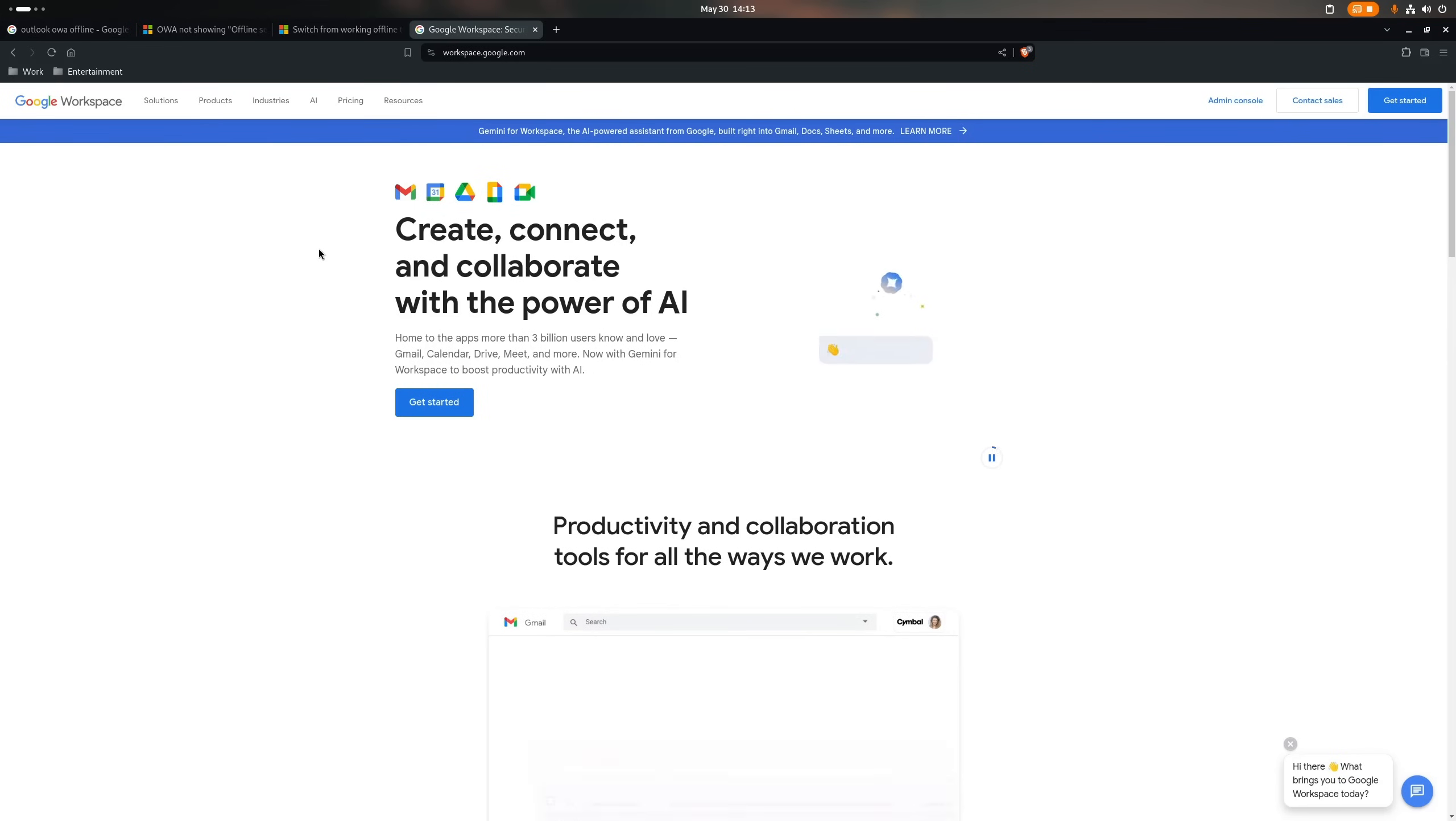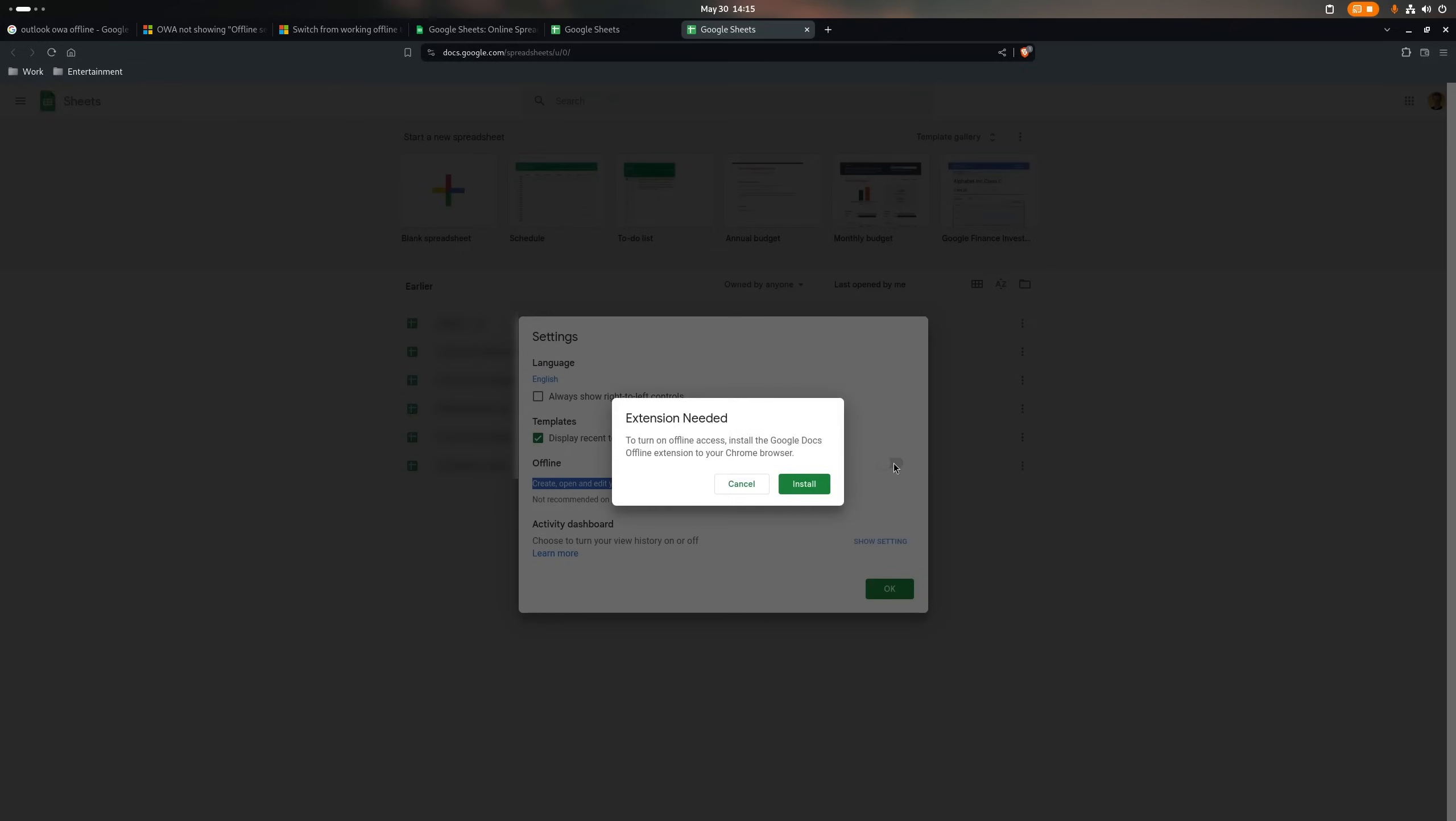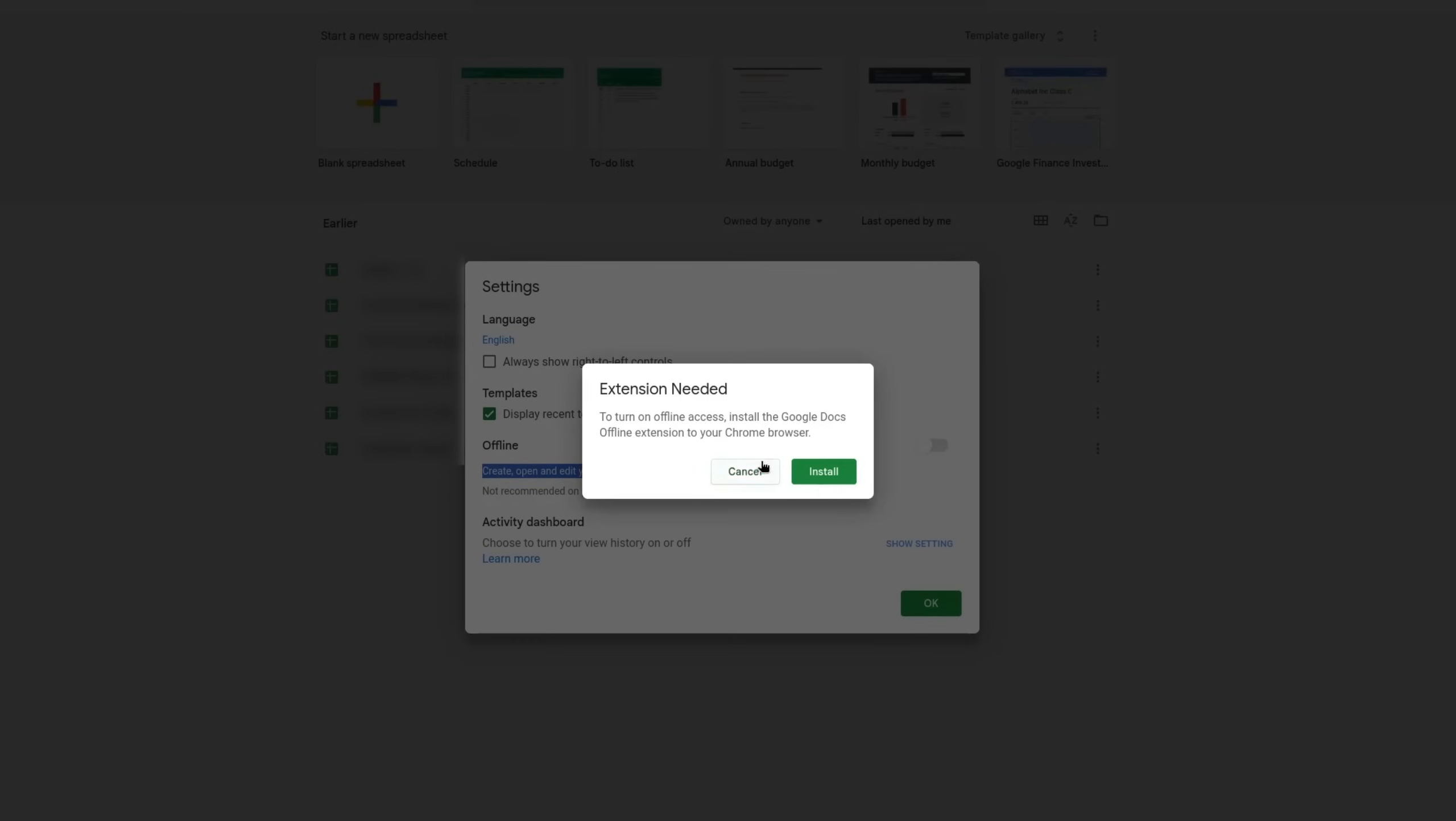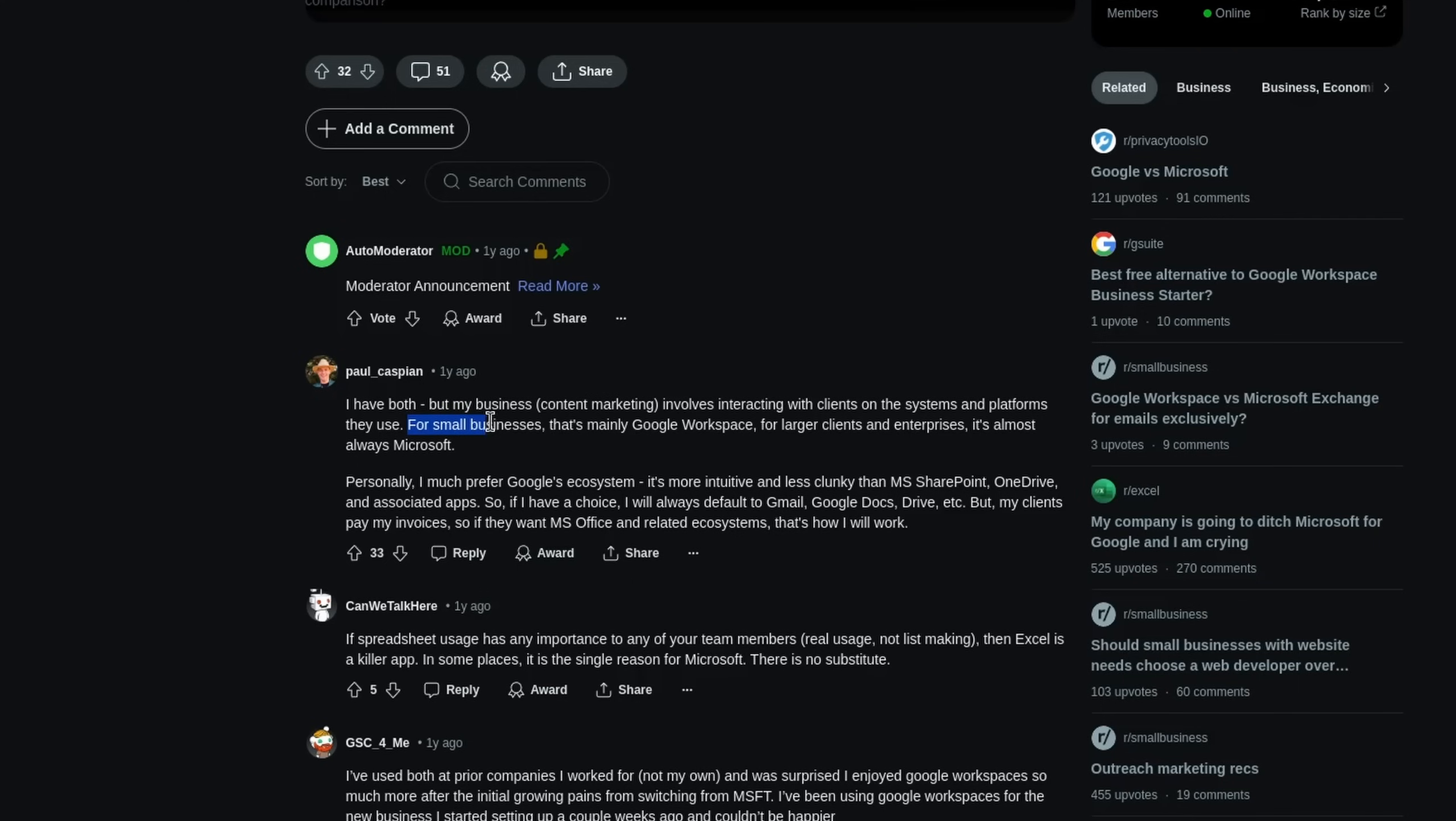And then there's of course Google Workspace, the in the eye of many even better online suite for office programs. And yeah I mean it's pretty good and some smaller companies even use it exclusively. So that seems to be a just fine option.